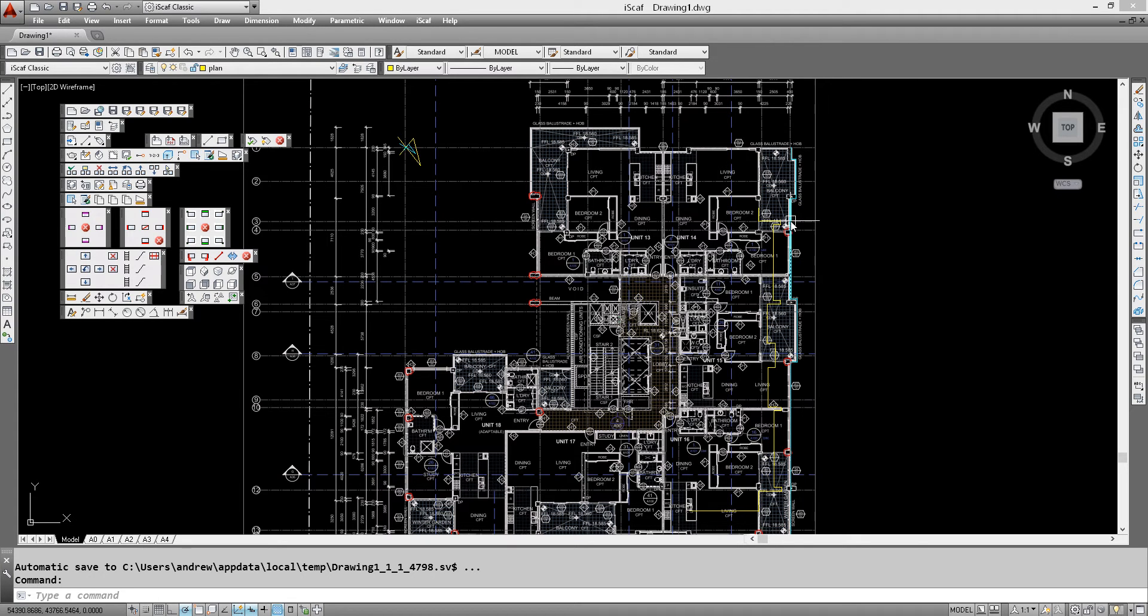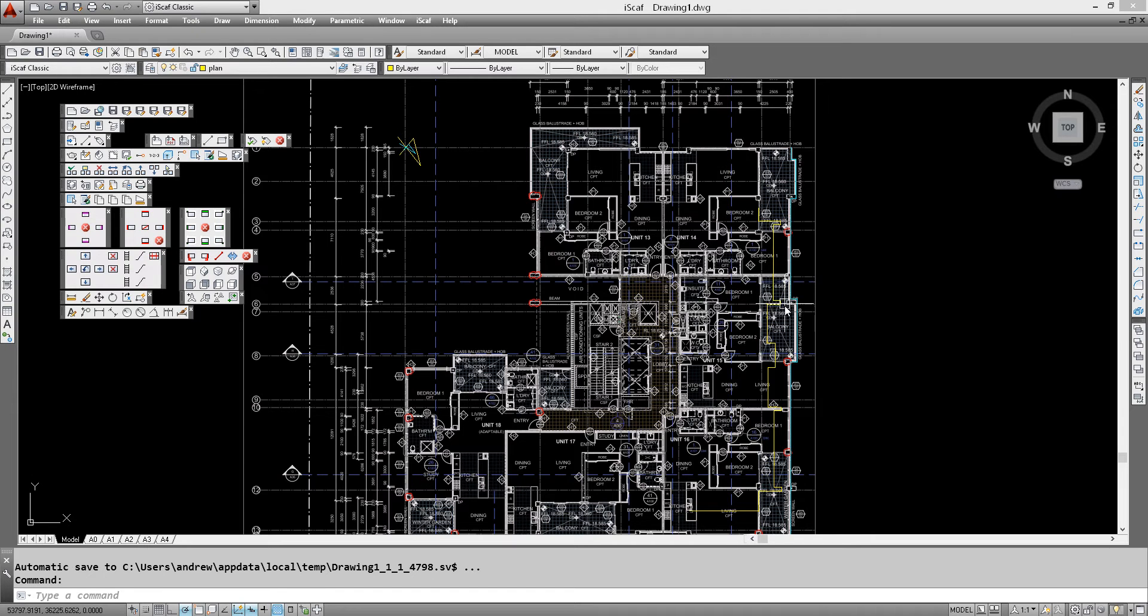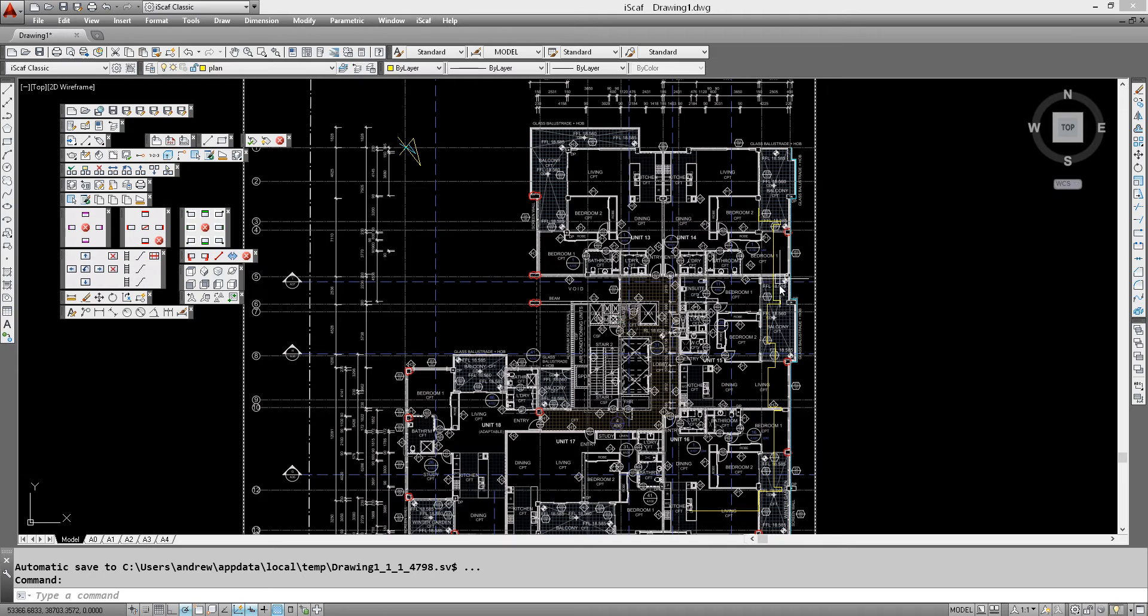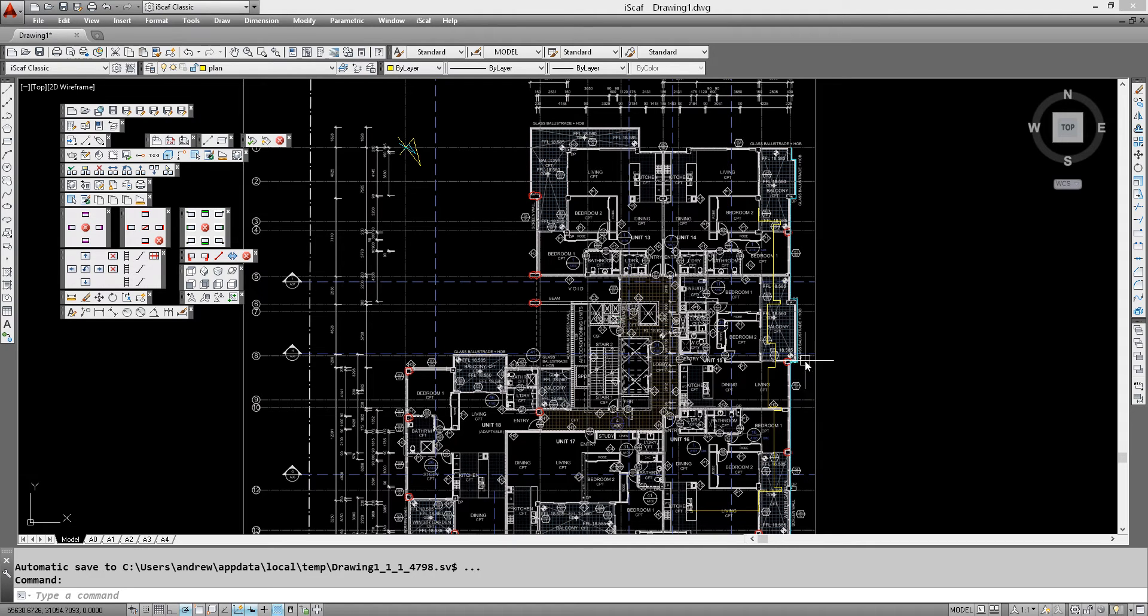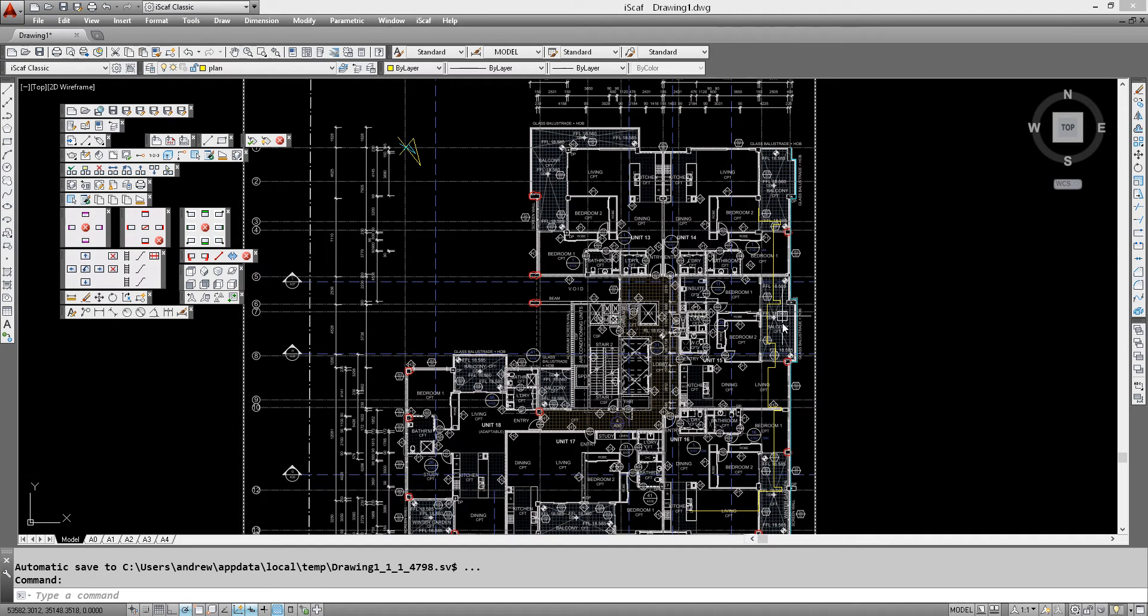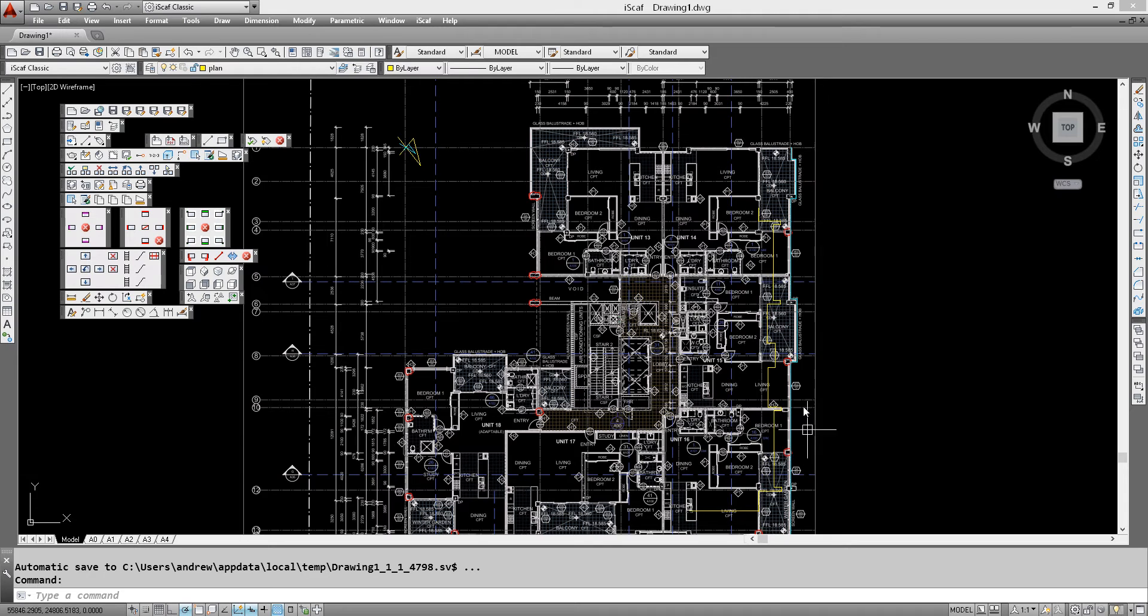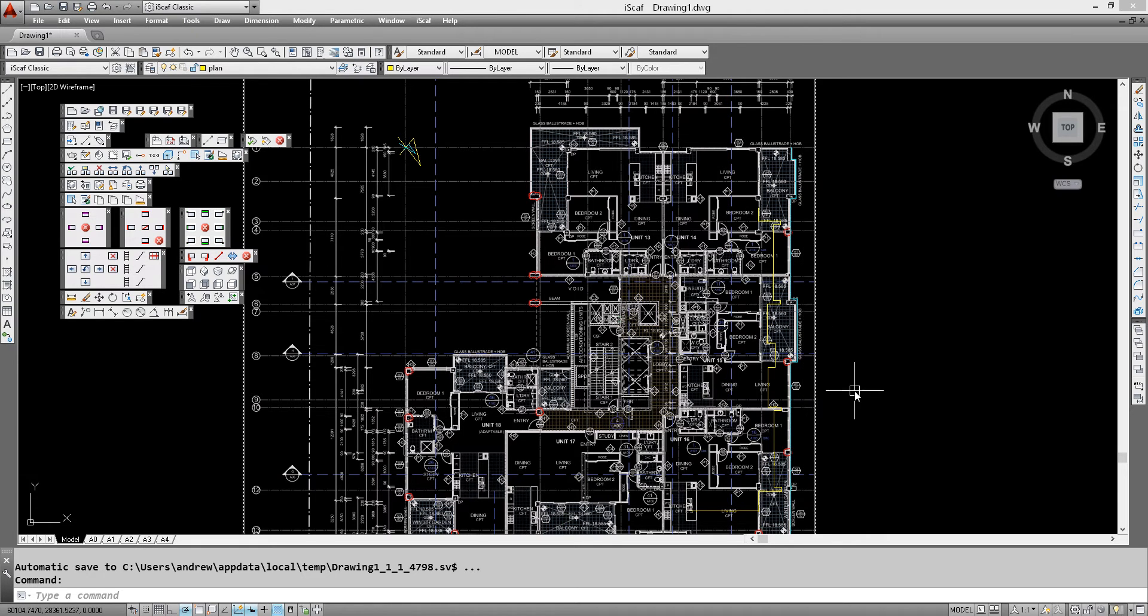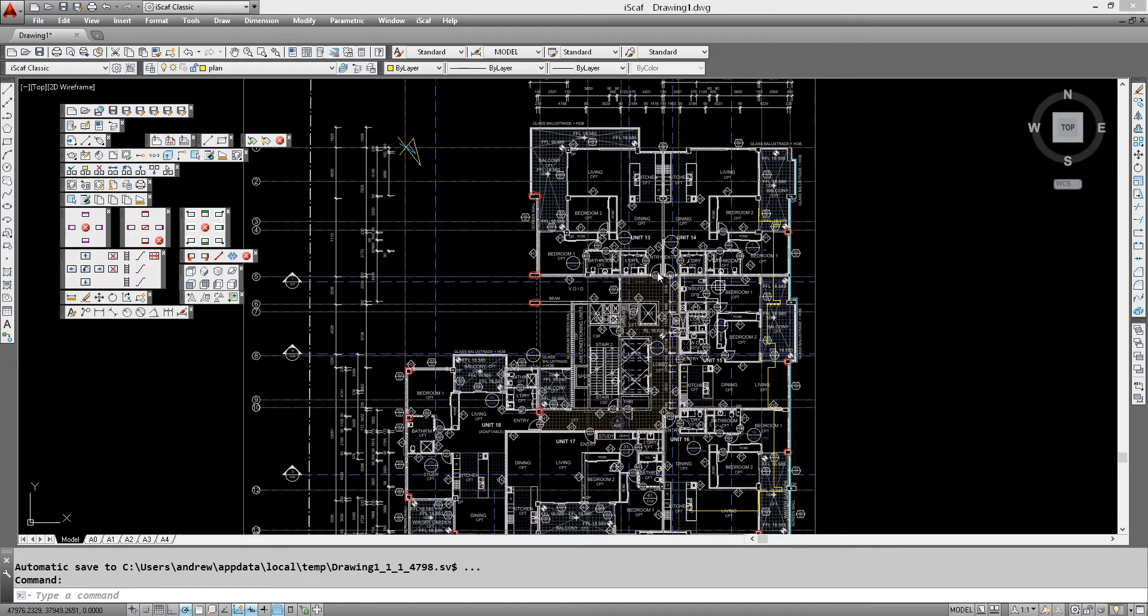So the scaffold can sit at this level which is approximately 17 meters off the ground. So right here this level is about 17 meters off the ground and outside of the blue perimeter is the ground. So we can start laying out bays of scaffold.